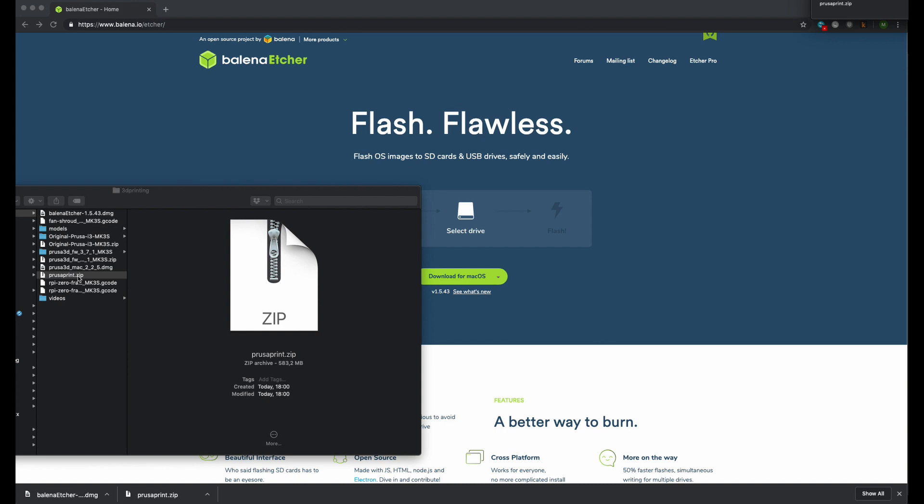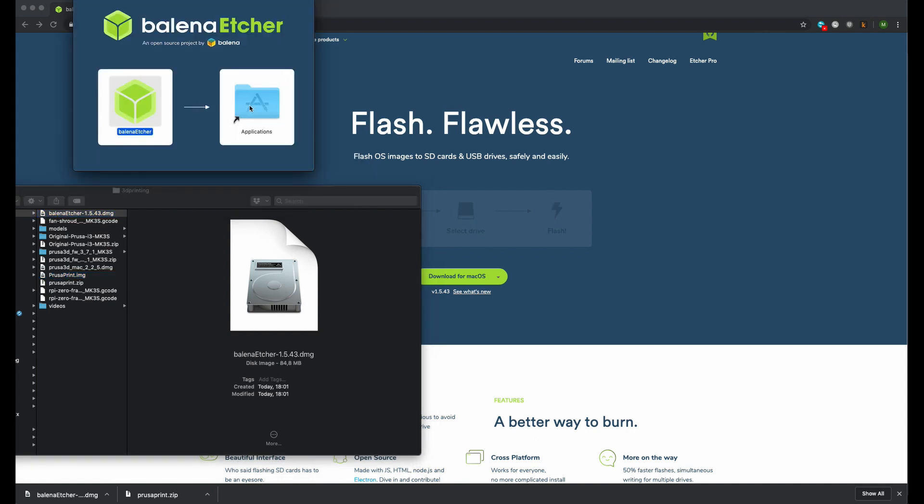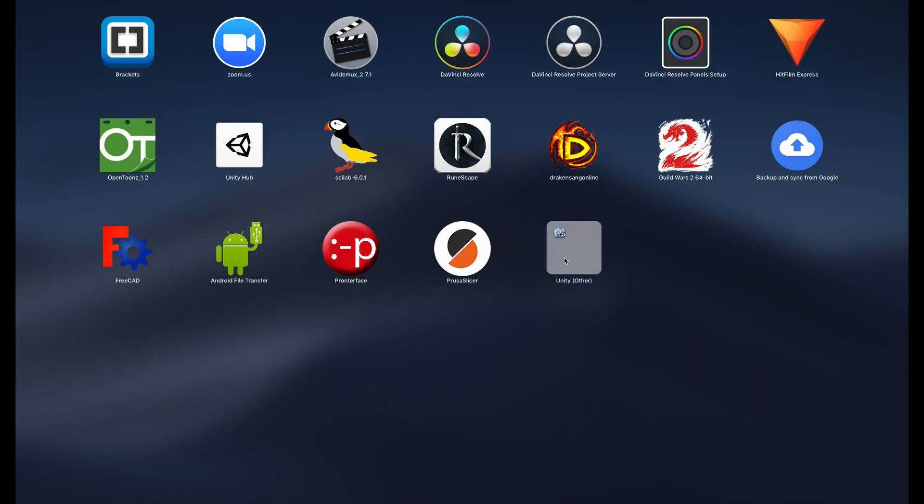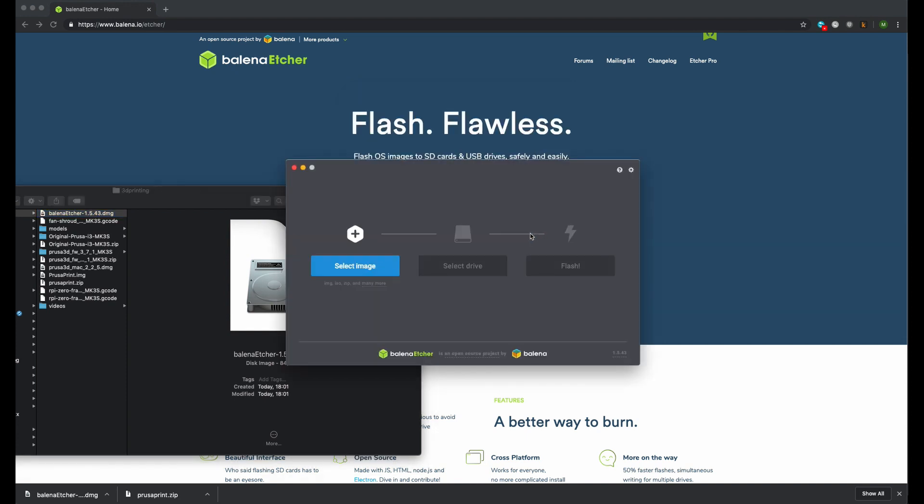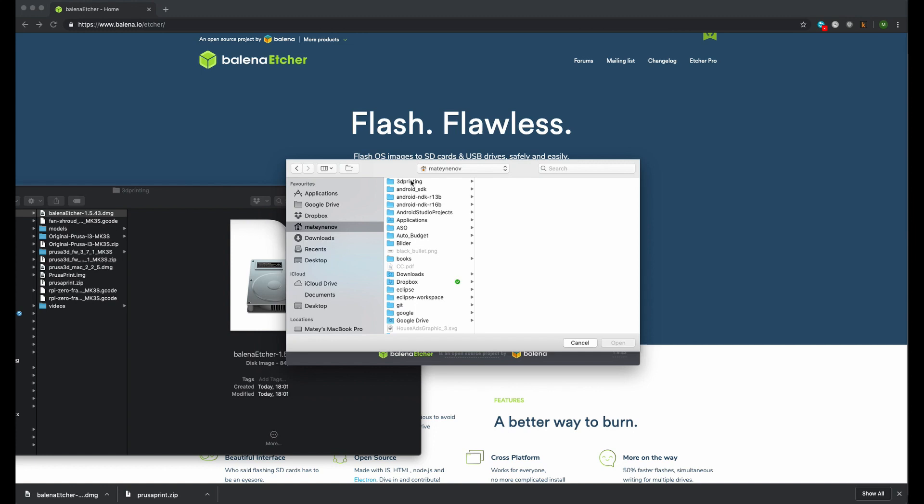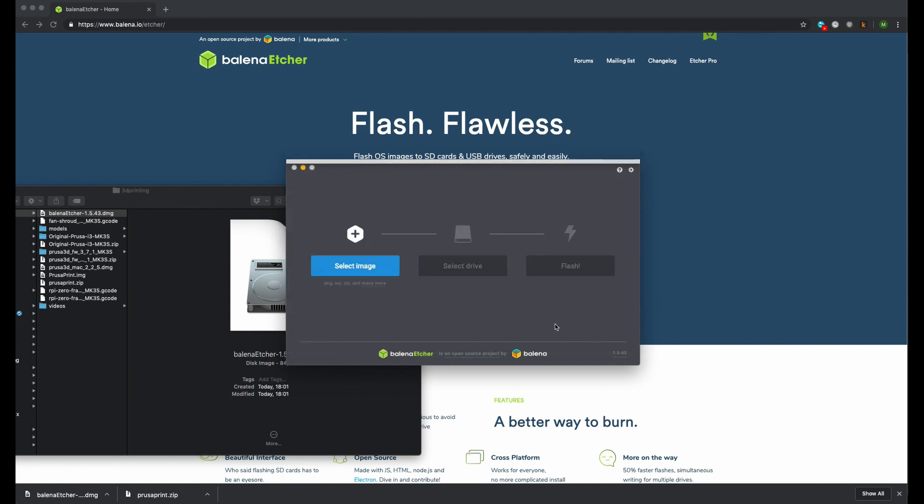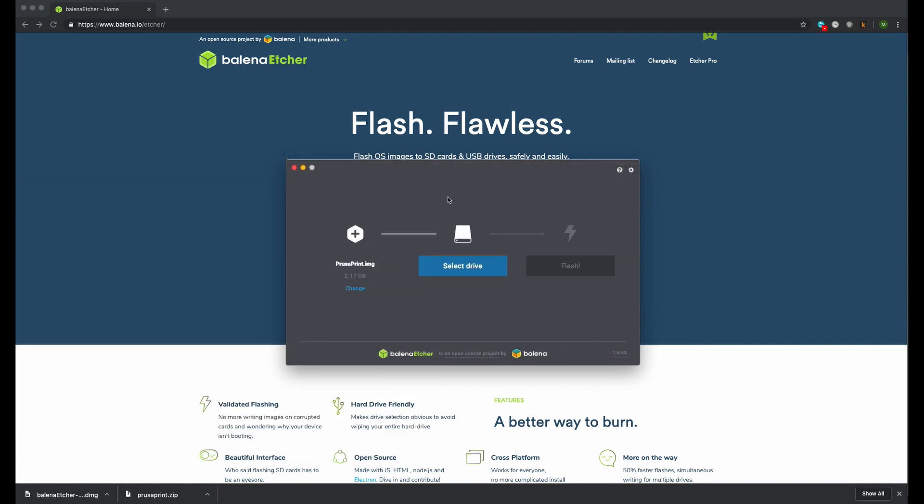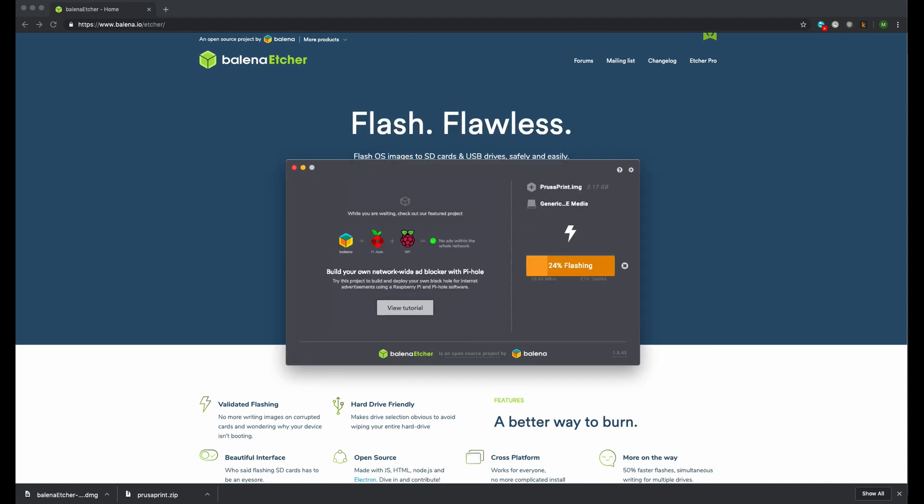Unzip the PrusaPrint image, install Etcher and start it. In Etcher click select image and find and select the unzipped PrusaPrint image file. Insert the micro SD card in the attached micro SD card reader and select as a flash target. Finally click on the flash button. Wait until the image is flashed and validated.